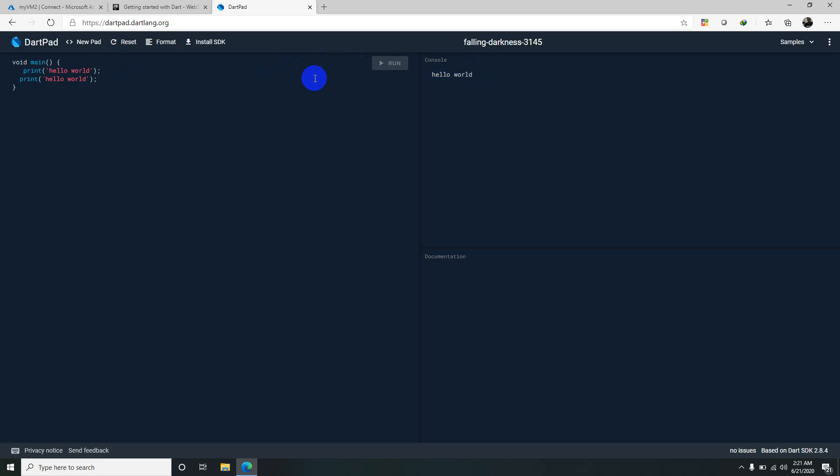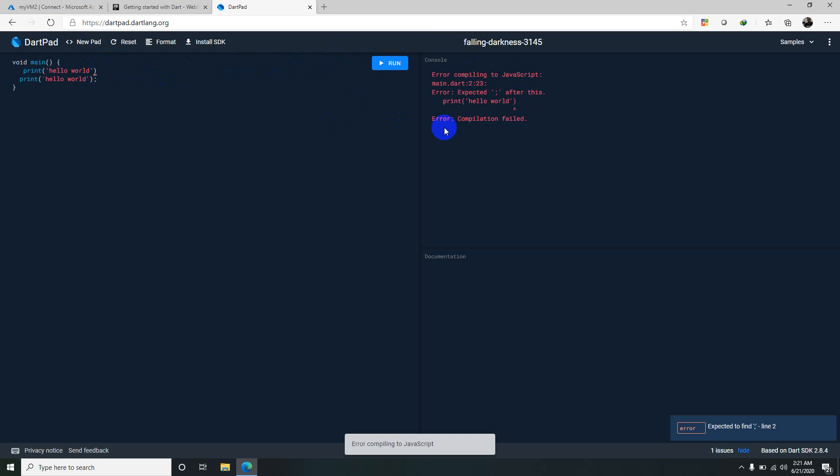Whatever is written in the argument will be printed directly and each line is separated by semicolon. If you don't write that you will get a syntax error.